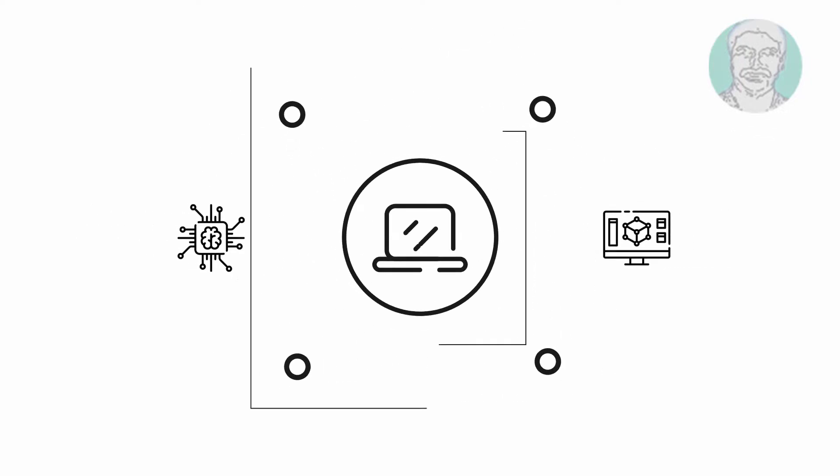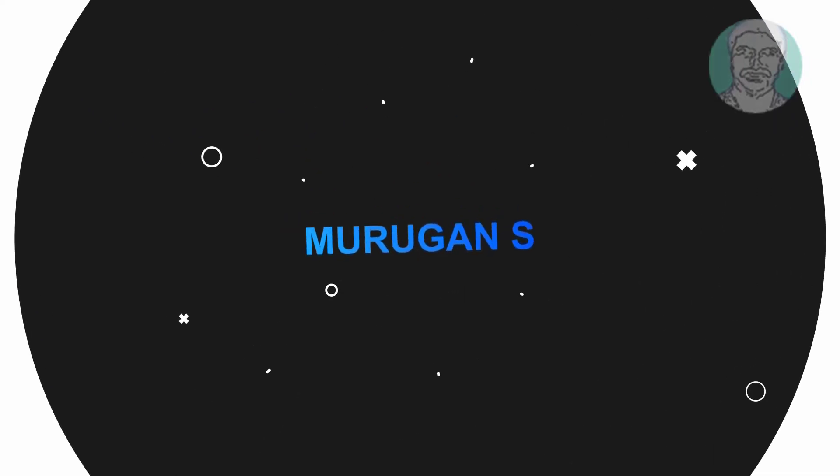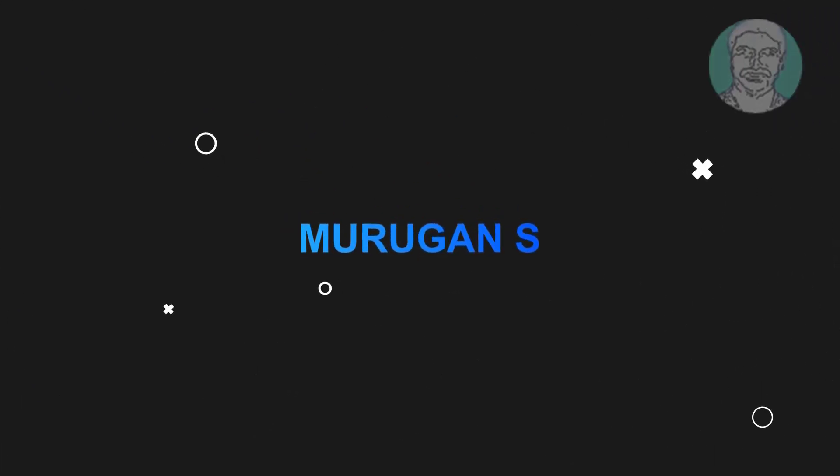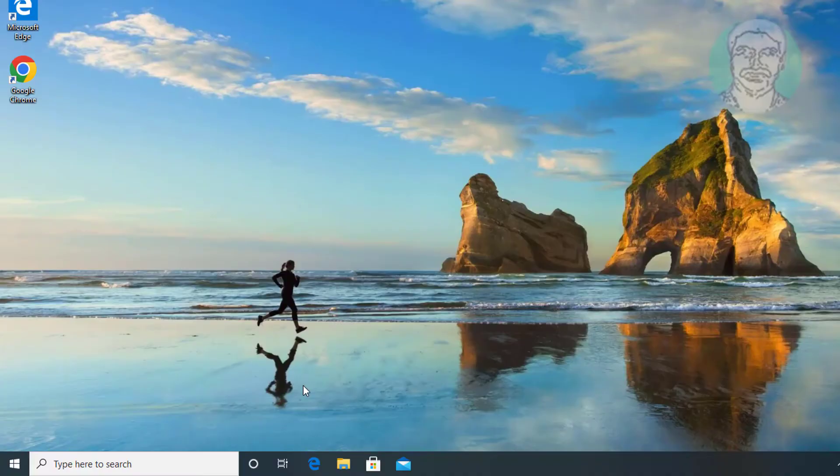Welcome viewer, I am Murigan S. This video tutorial describes how to fix Windows apps pinning themselves to the taskbar automatically.